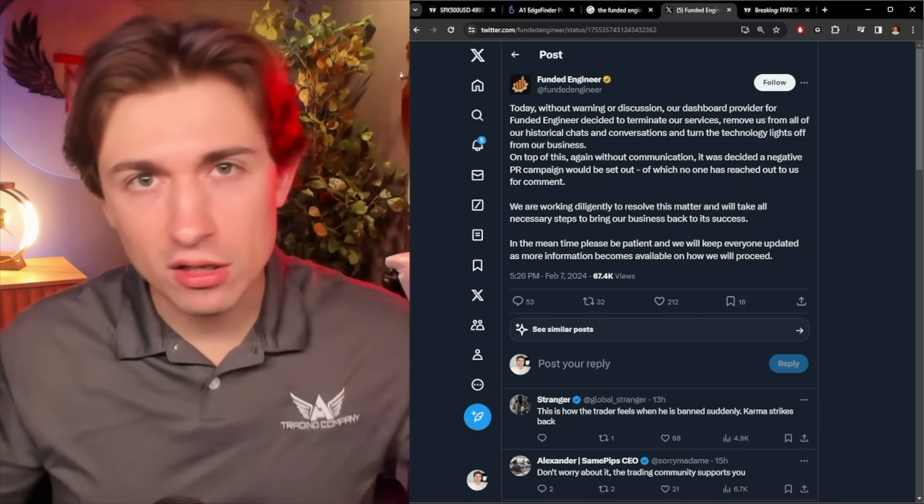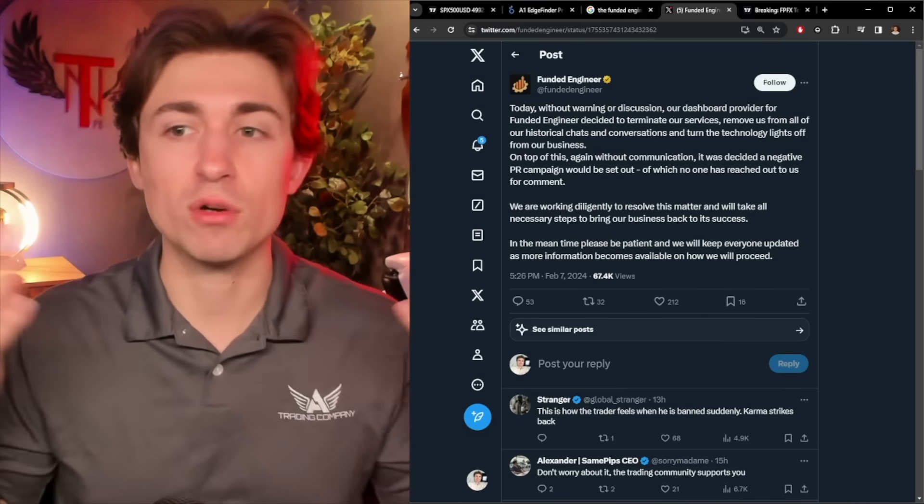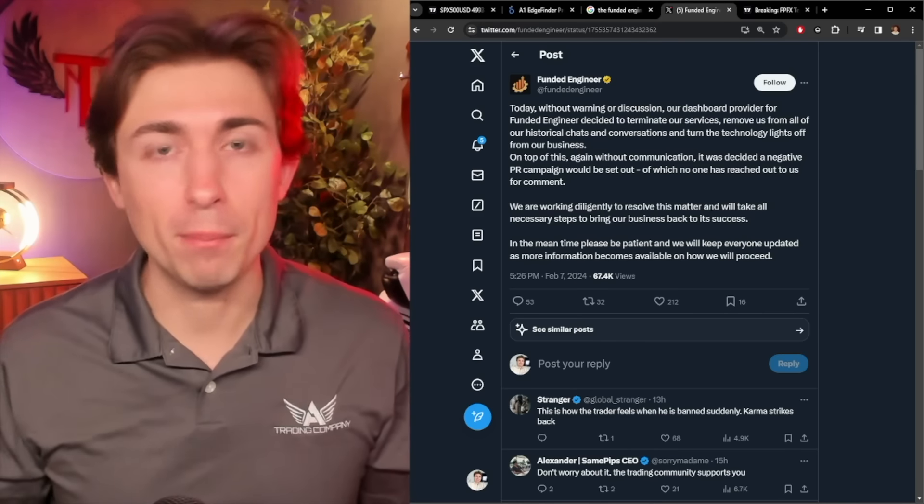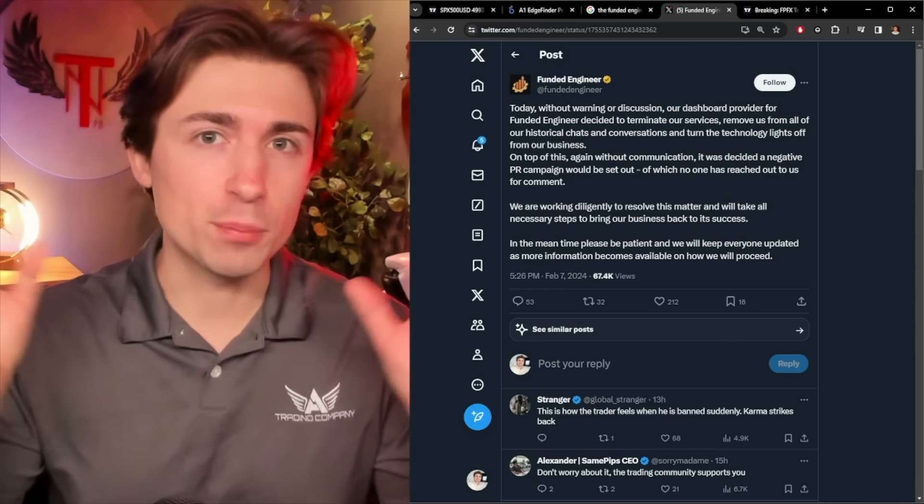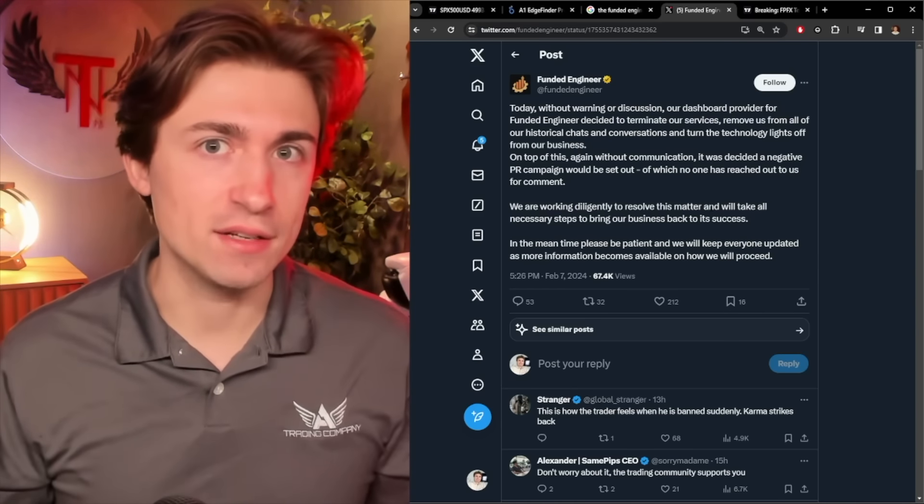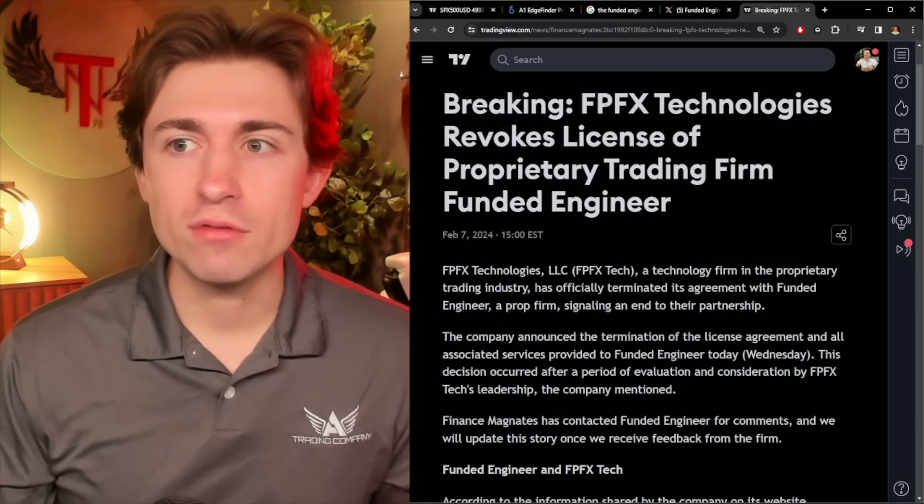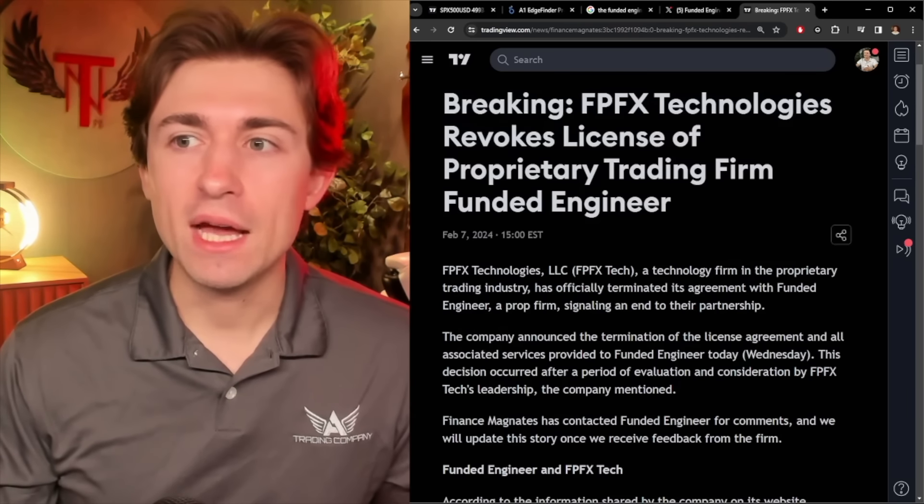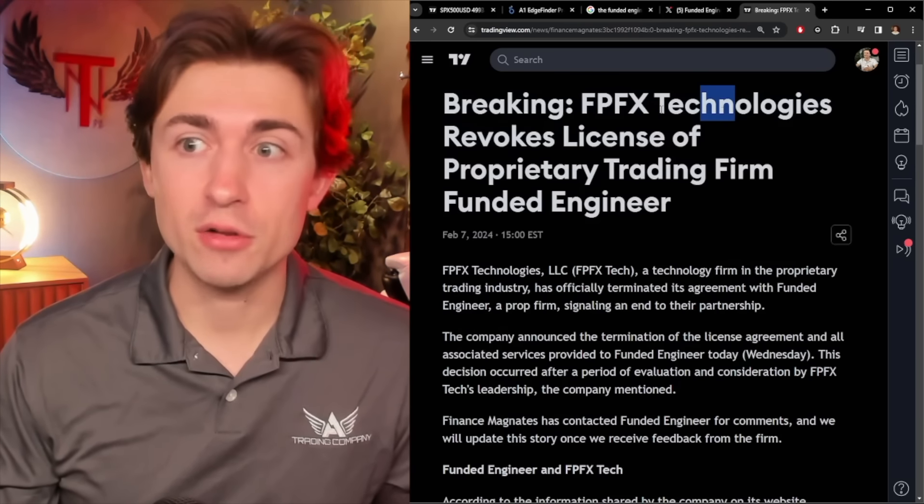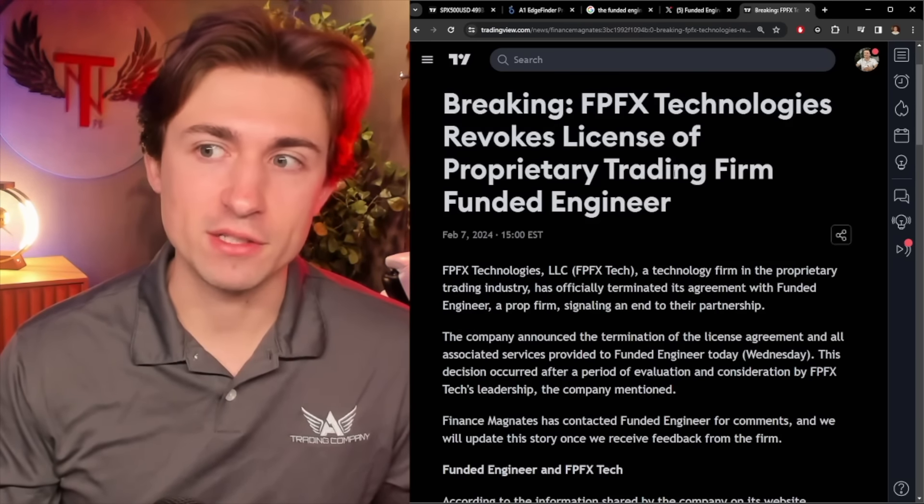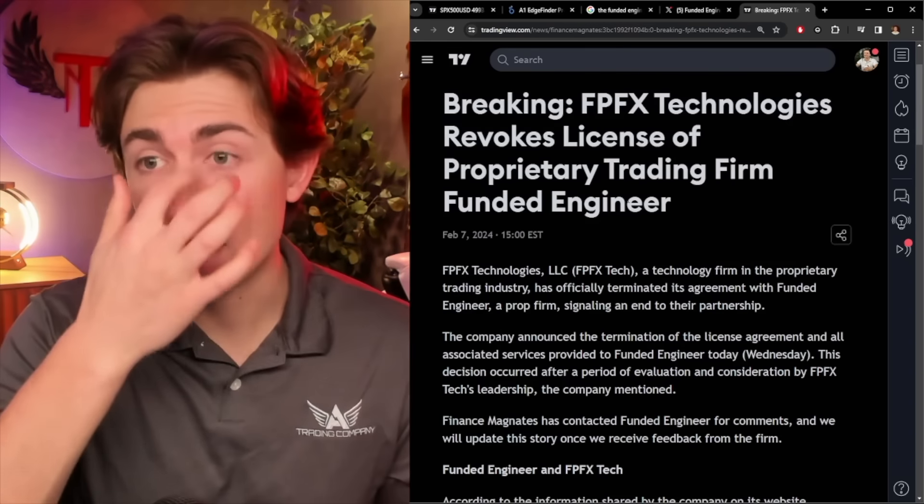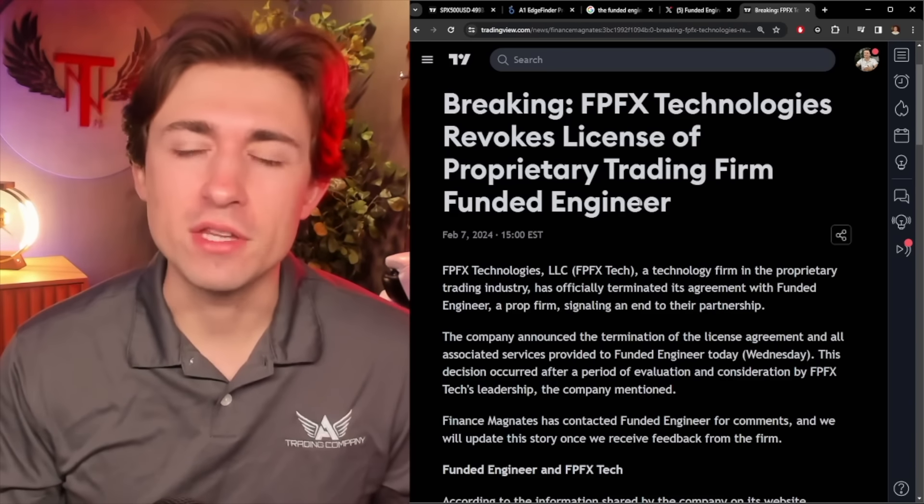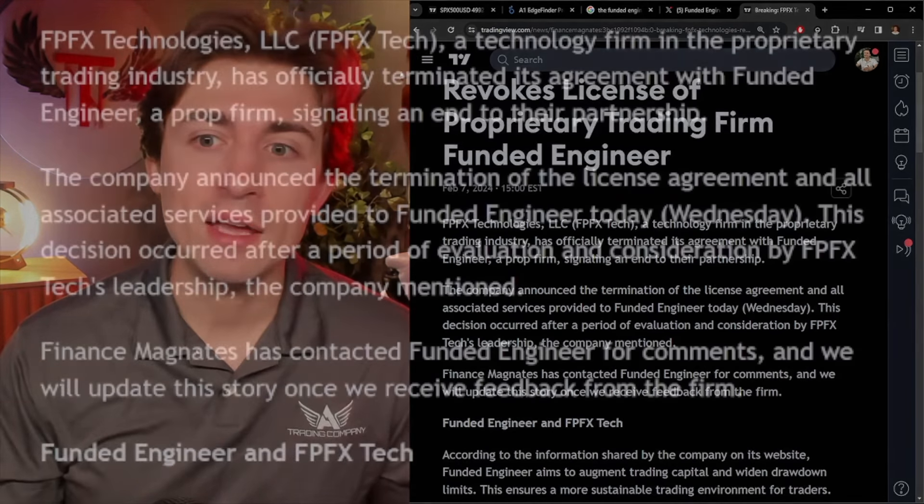Now, this is all alleged and I don't have all the answers as to what's really going on, but clearly the provider pulled for a reason. Let's dig into that. So this is an article I found on TradingView, FPFX Technologies here revokes license of proprietary trading firm, Funded Engineer. I imagine that that is, of course, the provider of this prop firm's kind of back end.